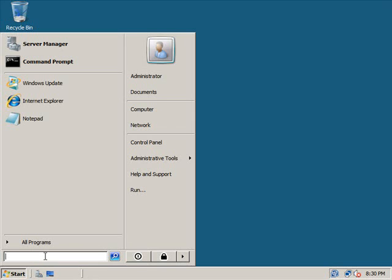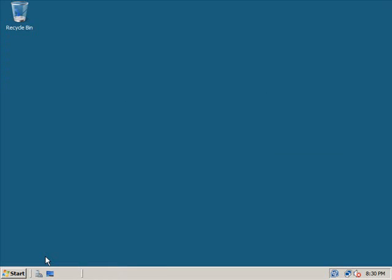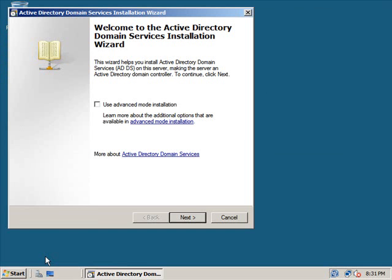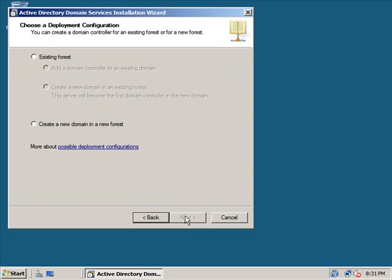In our search box we're going to type in DCPromo. A wizard box is going to come up and we're going to click next and then next again.